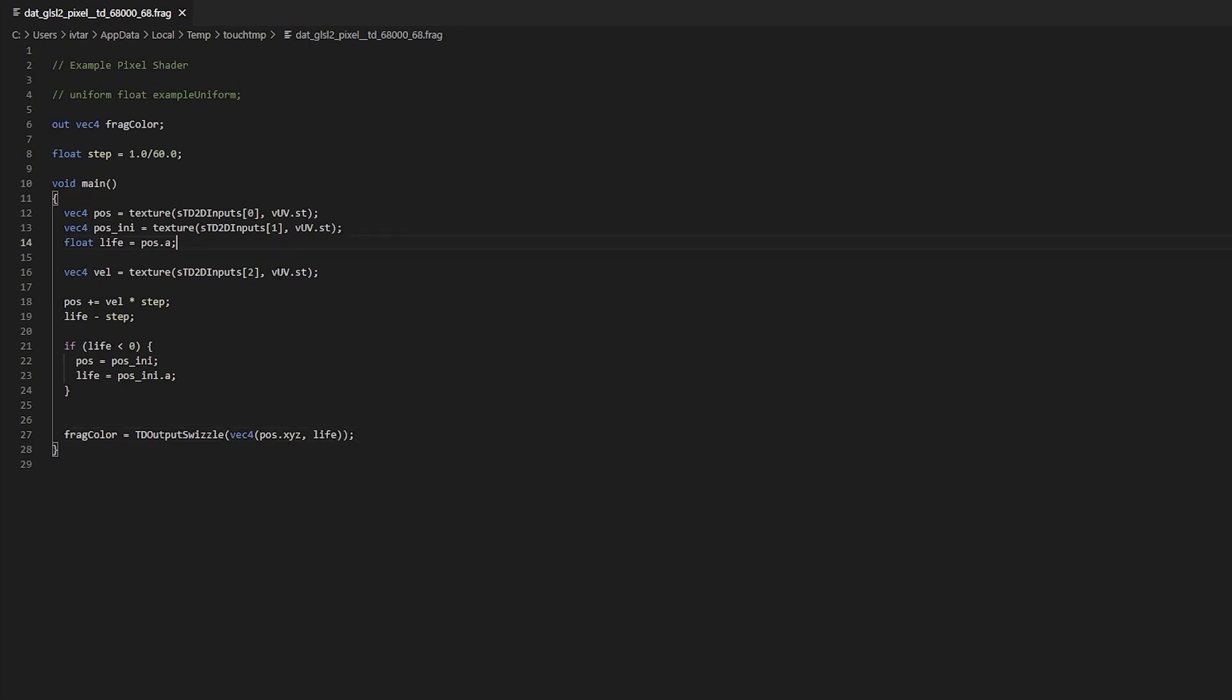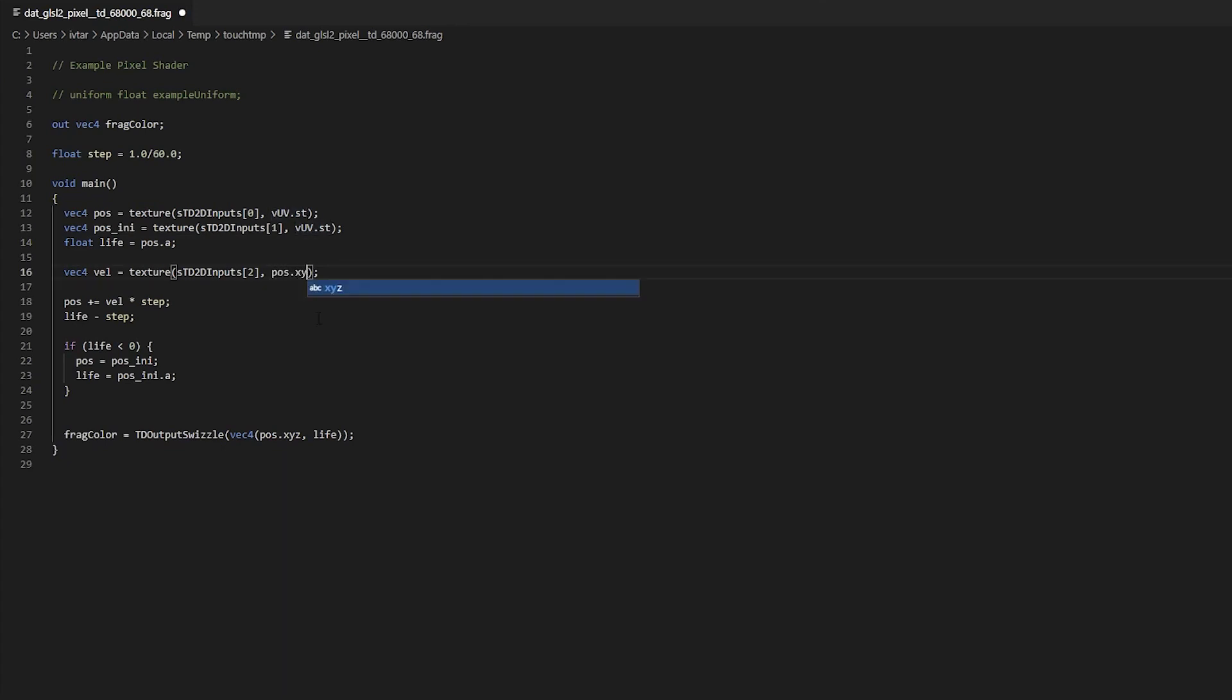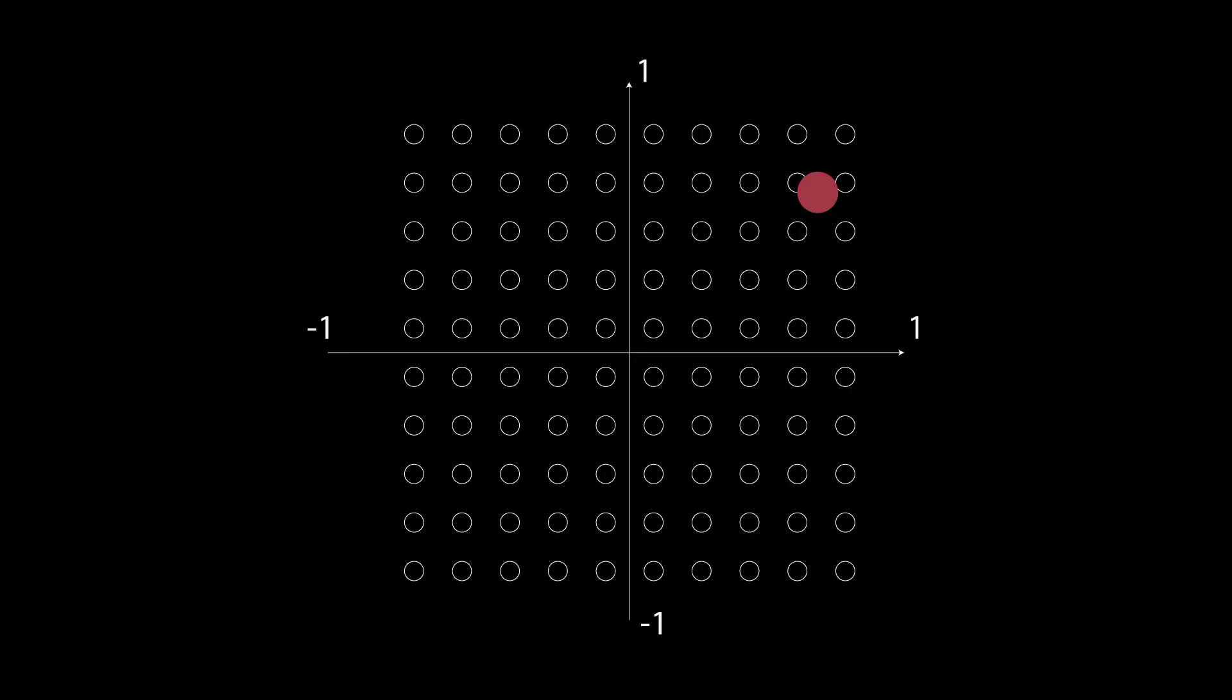We need to use the particles position instead of uv to sample from the velocity field. We know that our particles can be anywhere on the grid that goes from minus 1 to 1 and so if we just use our pose.xy for position, it's not gonna work cause uv values have to be from 0 to 1.